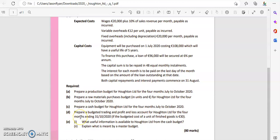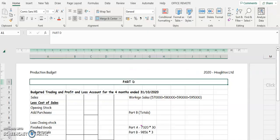Let's have a look at part D for question 9, 2020 Houghton paper. We're looking at the cash budgets — prepare a budget trading profit and loss account for Houghton Limited for the first four months to 31st October 2020. The budget cost of a unit of finished goods is 30 euro.